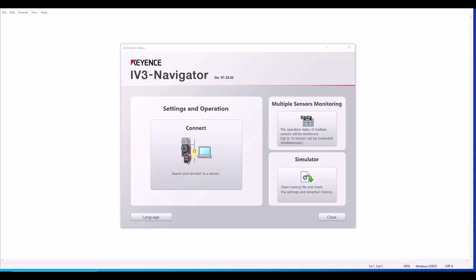In this video, I'm going to walk you through how to set up an IP address on your IV3 and how to get connected with the software, which is IV3 Navigator. But before we jump into the software, there are a few changes on the PC that we need to check or verify.